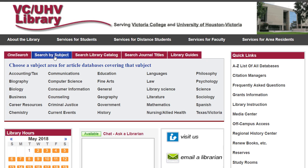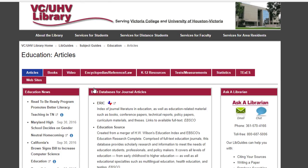LibGuides are a collection of resources on a specific topic. They are great for helping you get started on your research, especially if you need help when the library is closed. You can click on the Search by Subject tab and find our general subject LibGuides. We'll click on Education as an example. From here, you'll find the best databases for journal articles, how to find books, videos, encyclopedias, and more. Each topic will have something like this to help you get started on your research.